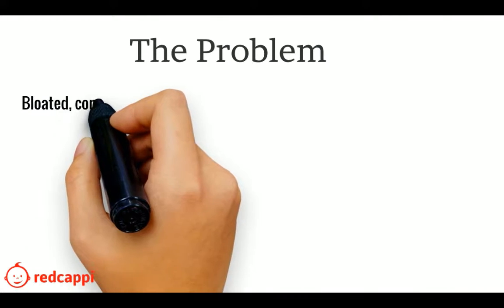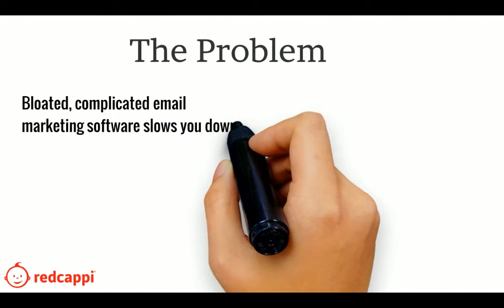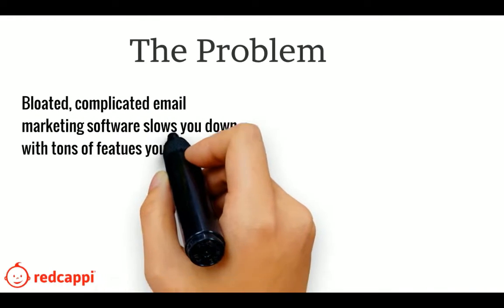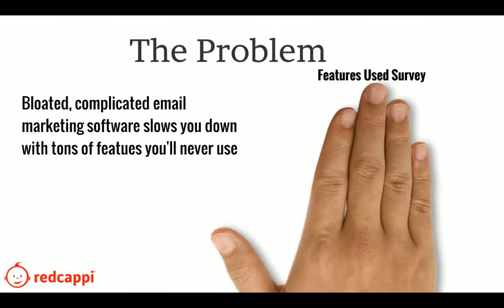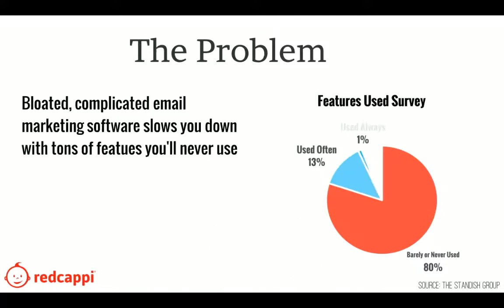Here's the problem. Bloated, complicated email marketing software slows you down with tons of features you'll never use. In fact, survey results confirm that 80% of software features are never or barely used.